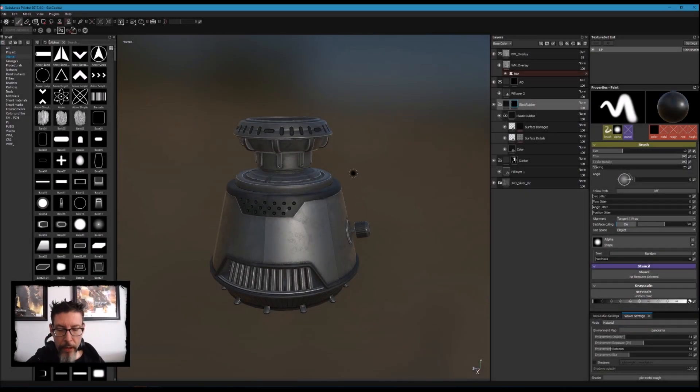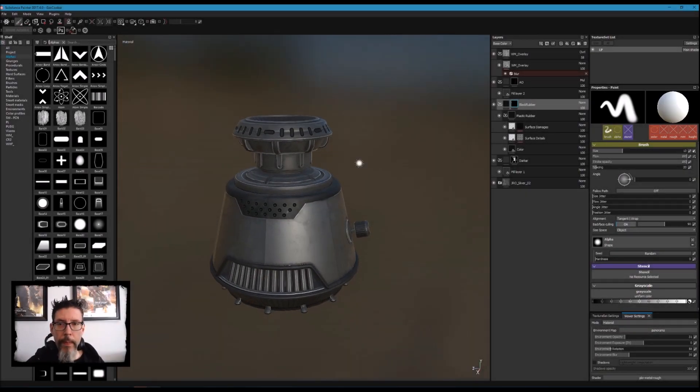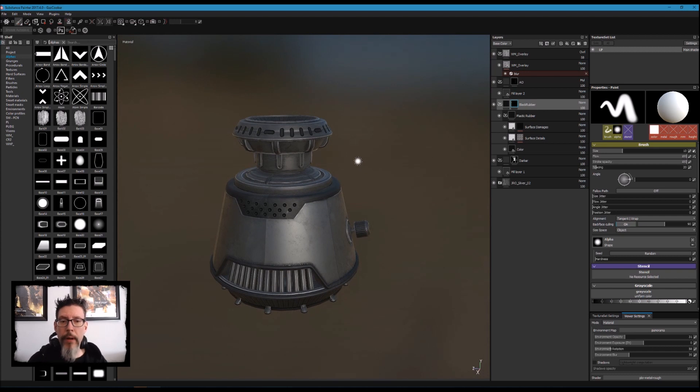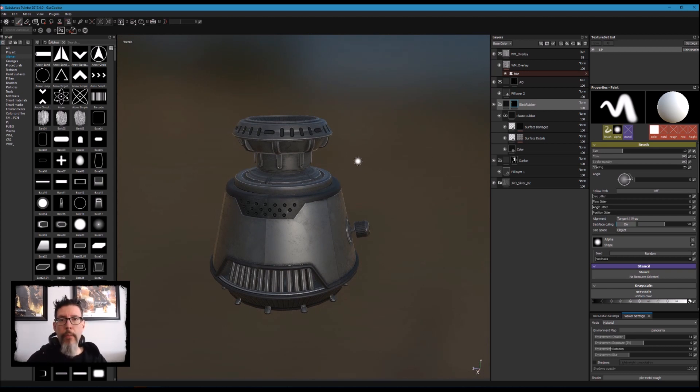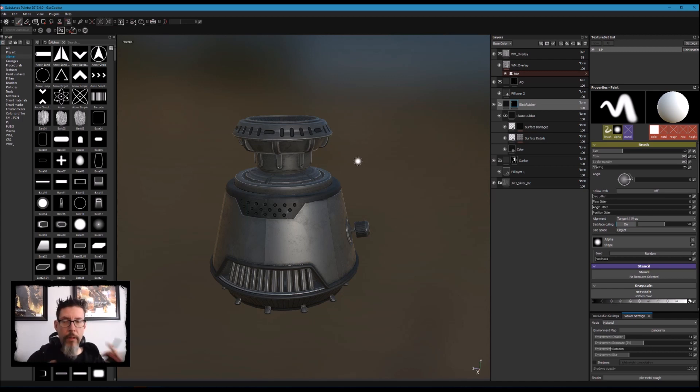To finish up this little video series, we're going to talk about how to export this prop, export the textures, pull them into Unreal Engine 4, and set up a little scene to show it off correctly.